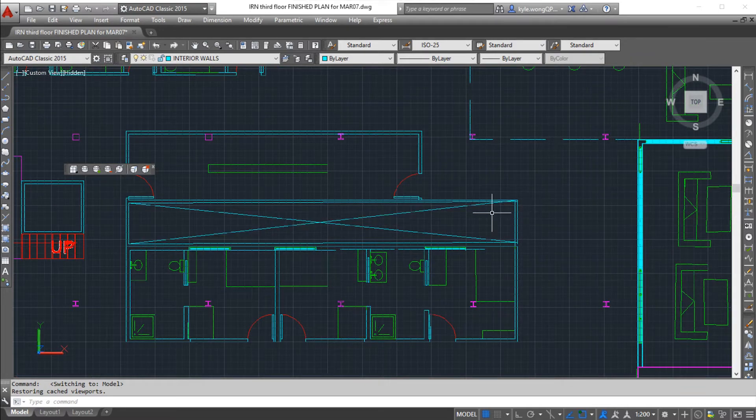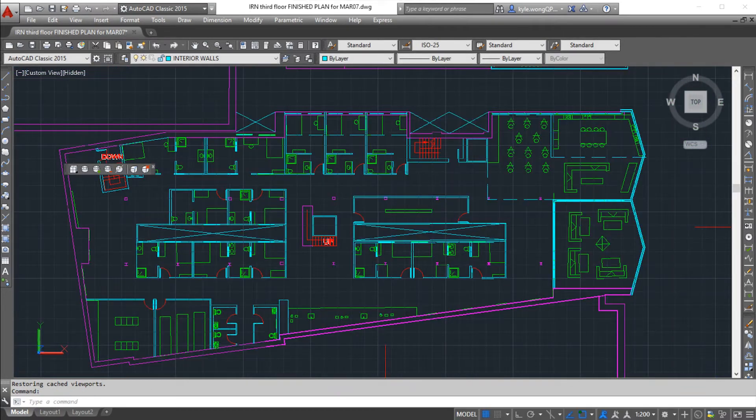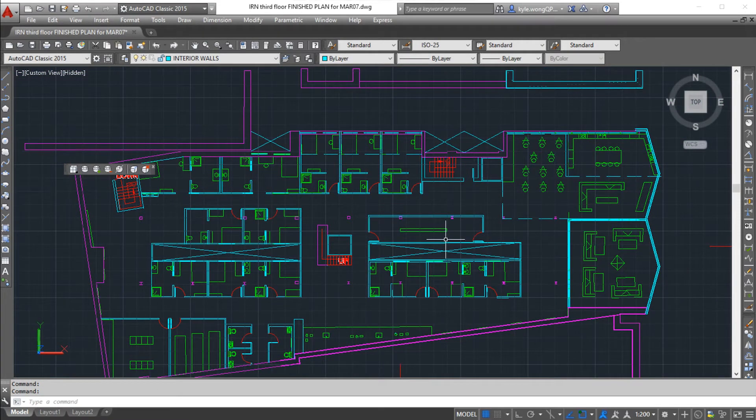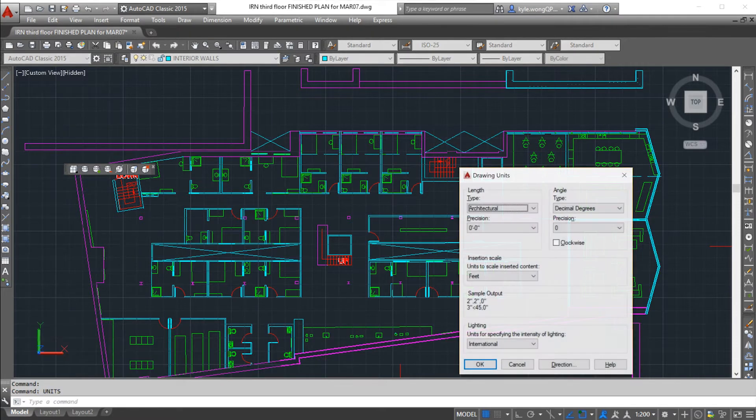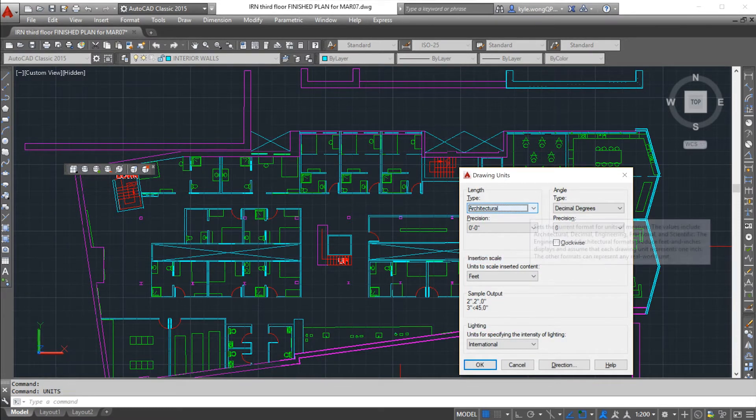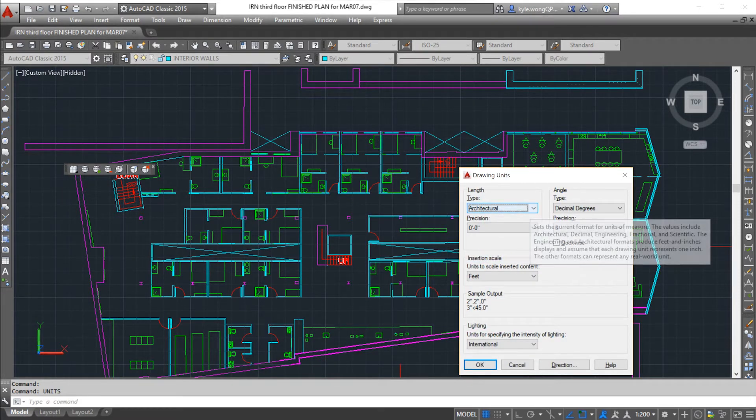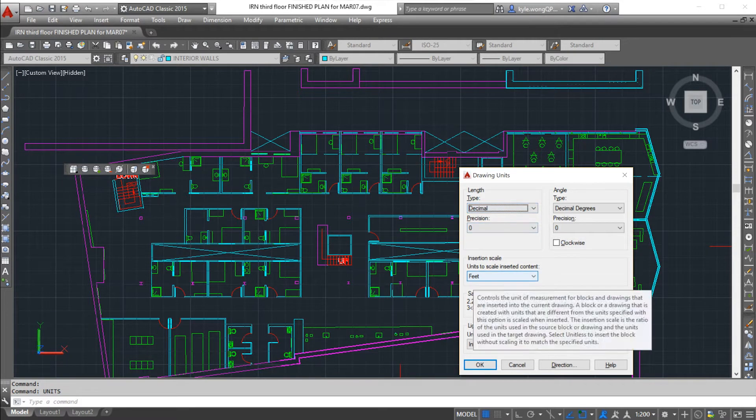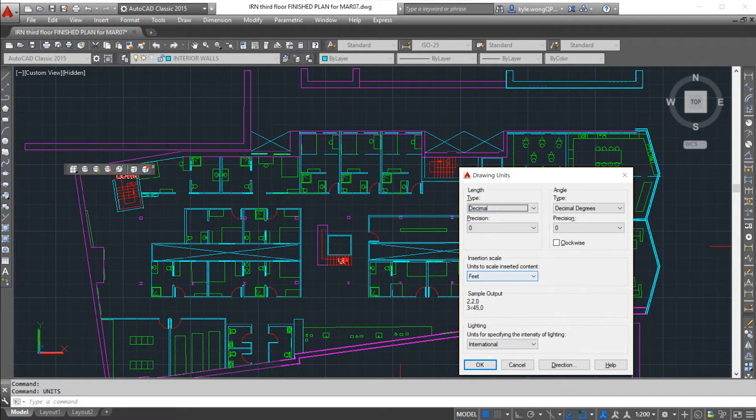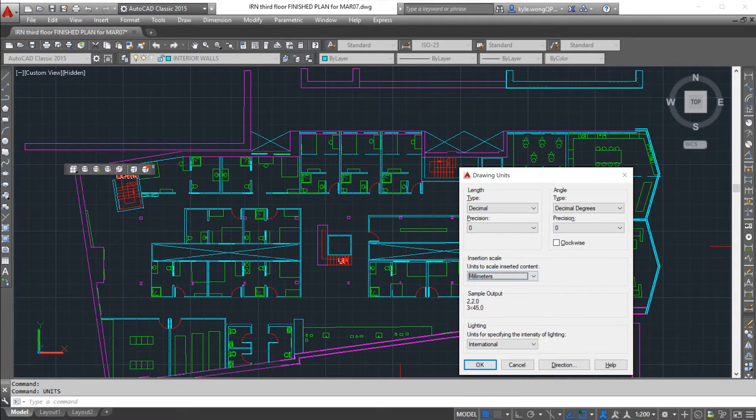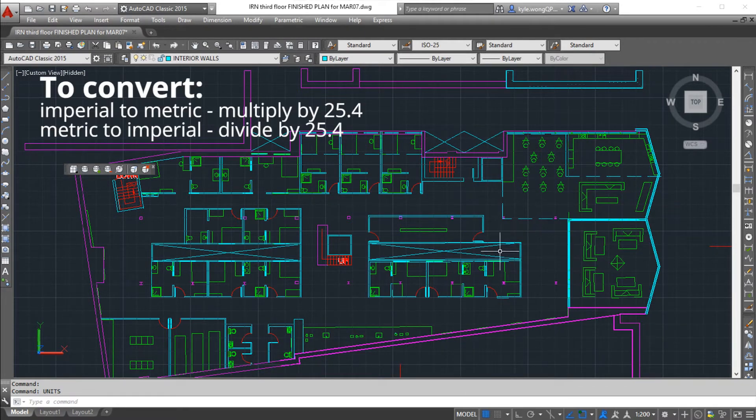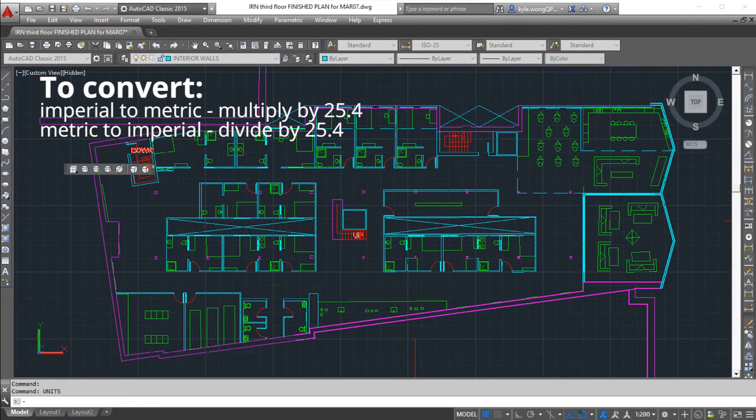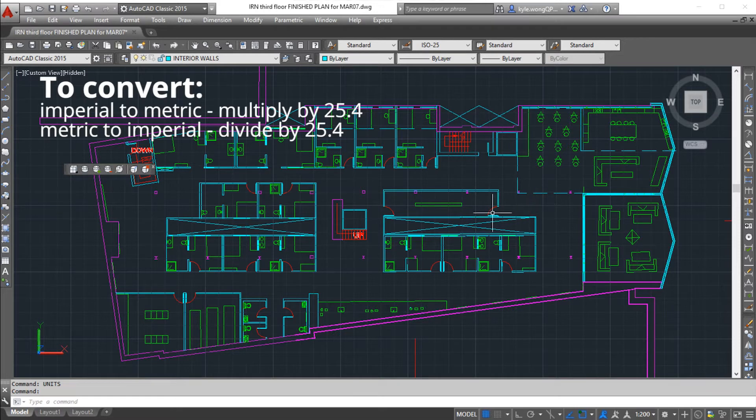In model space you're gonna be drawing everything one-to-one and make sure your units are correct before you start. I'm going to type in units. I have this set to architectural and feet, so I'm in an imperial unit system. If I want to go to decimal, I can do feet in decimals as well, or I can switch over to millimeters for metric. It's really important that you have all your units correct before you start drawing.